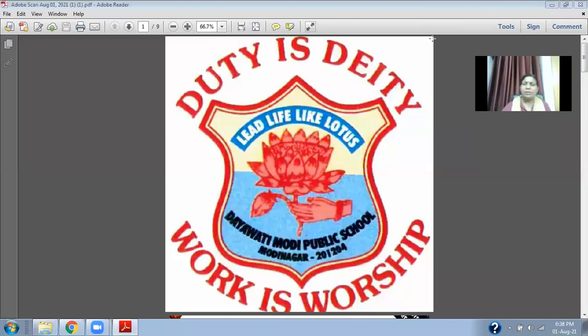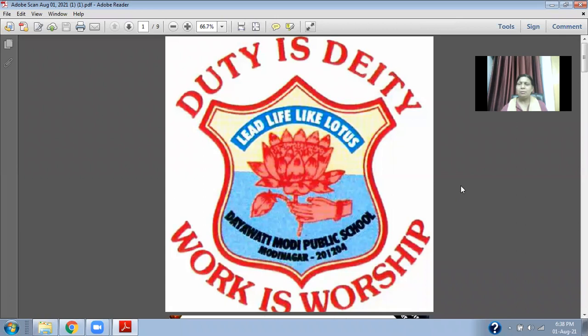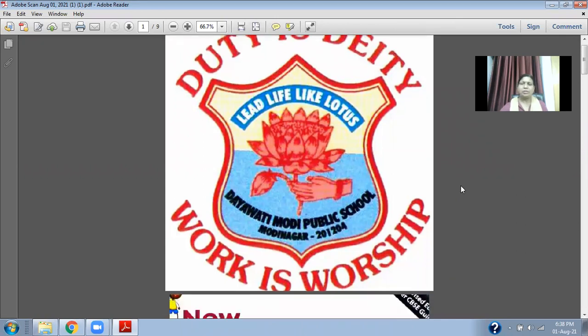Good morning students, welcome to the Avati Modi Public School. In today's math class we will learn more about fractions.